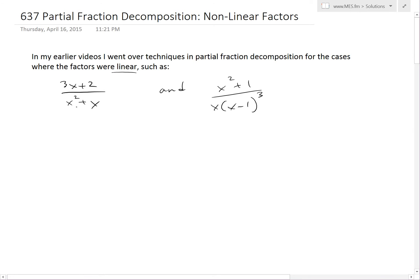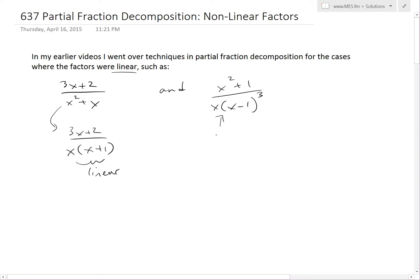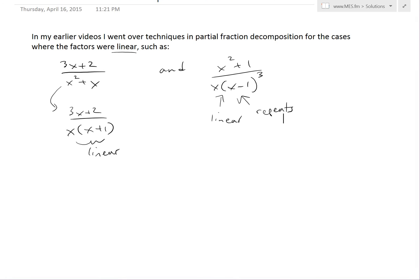So in this case, this could be rewritten as 3x plus 2 — just factor out the x — so this is going to be x plus 1. These factors are linear right here, and I covered how to solve this one. In another case, these are also linear: this x is linear, this x minus 1 is linear and repeats. I covered that in my earlier video. But these are all linear.